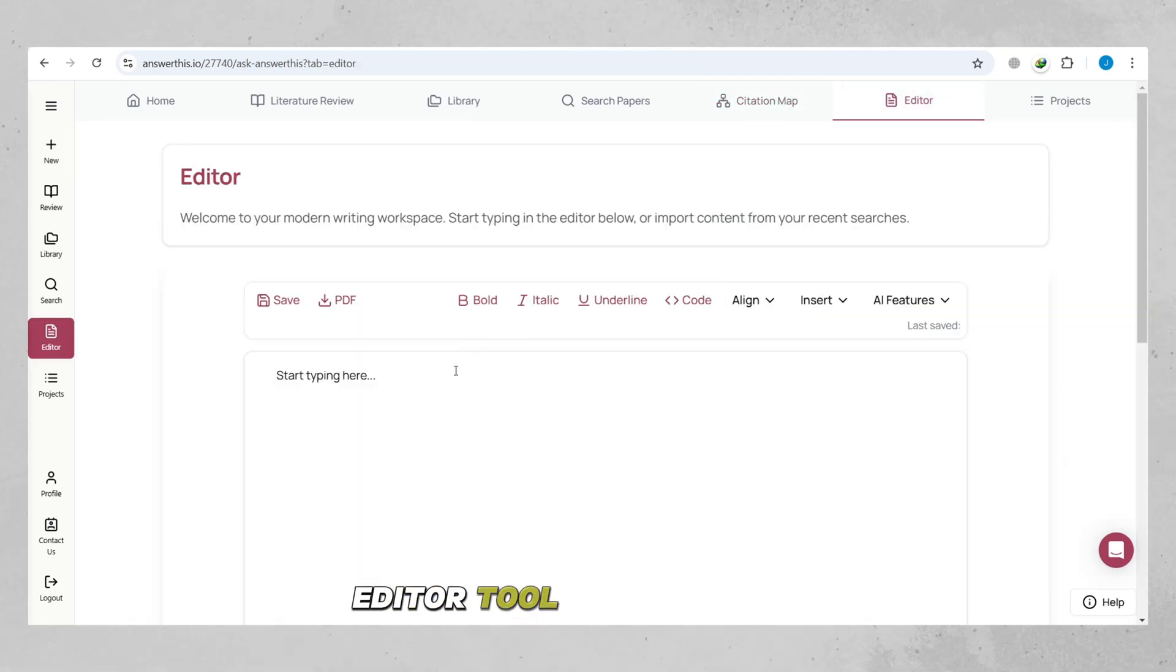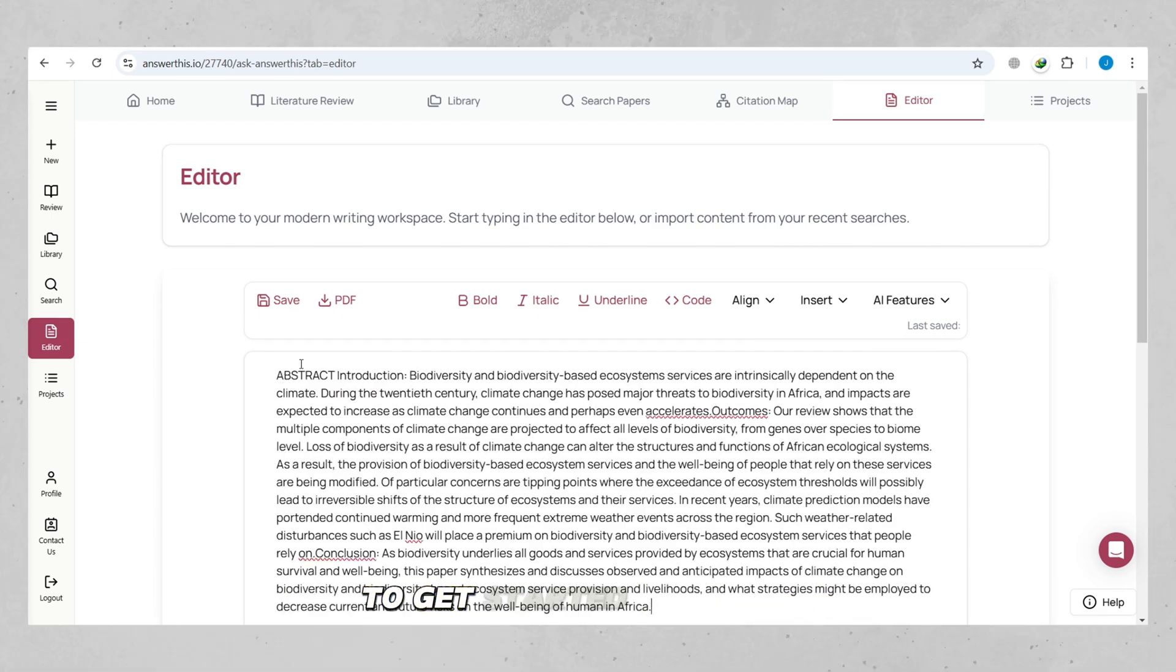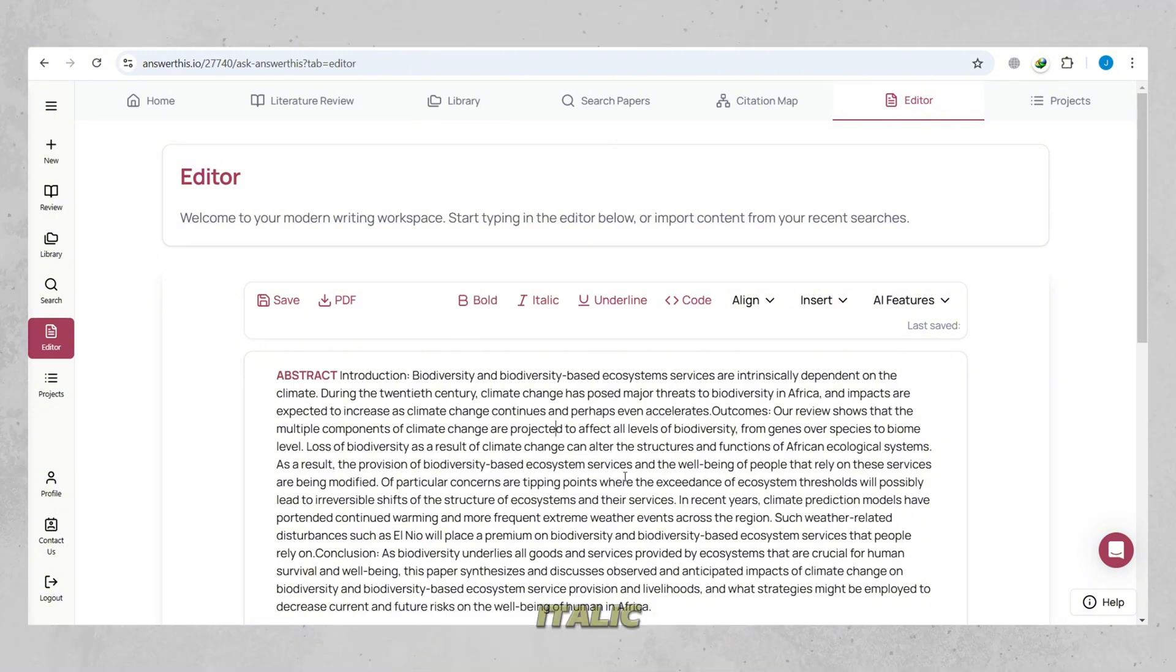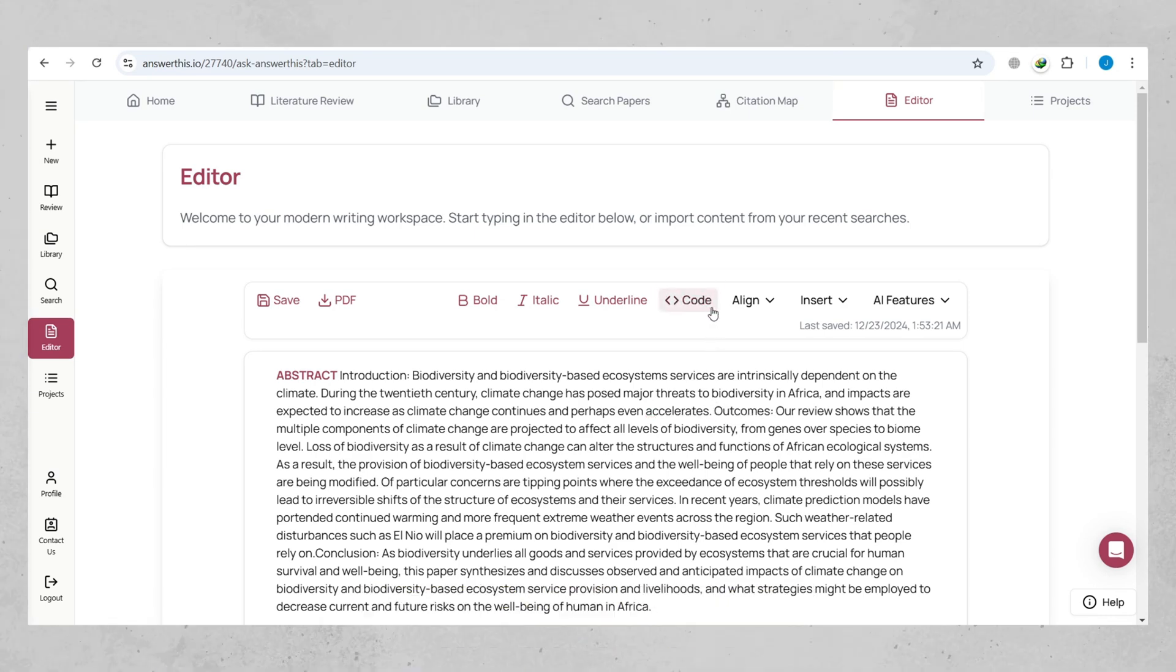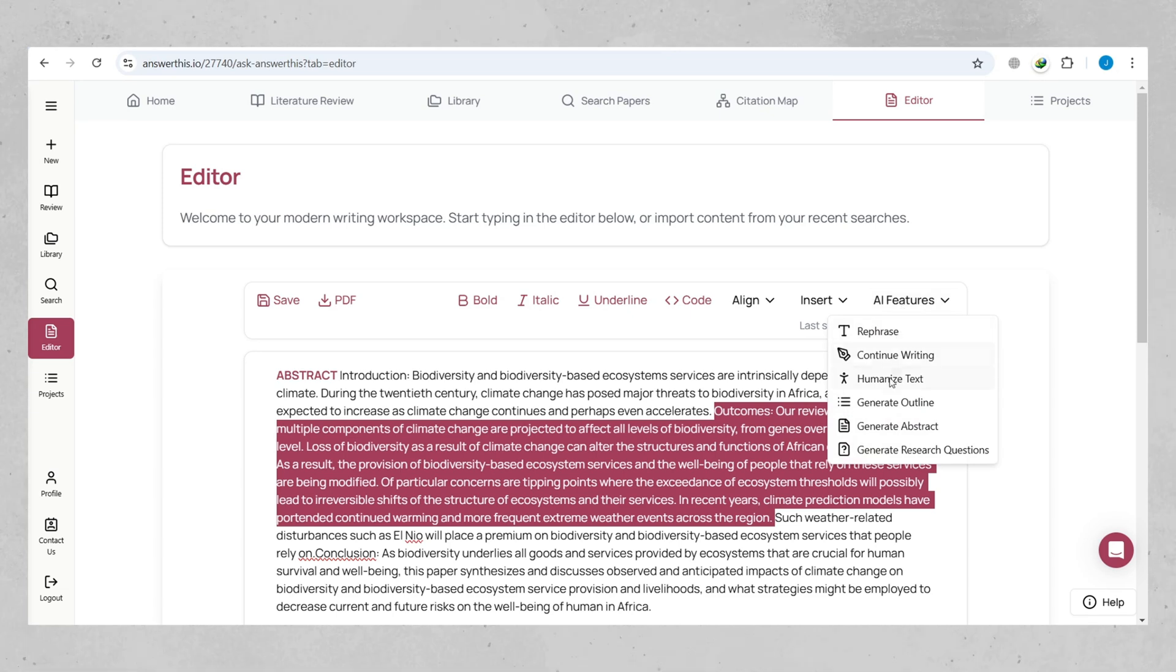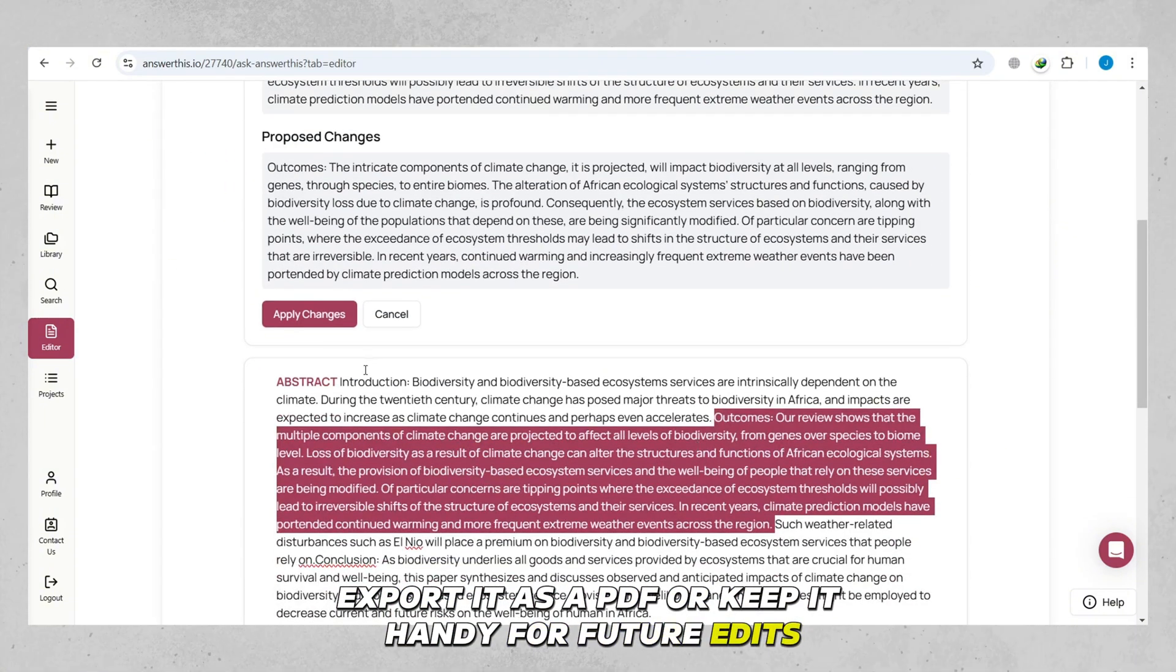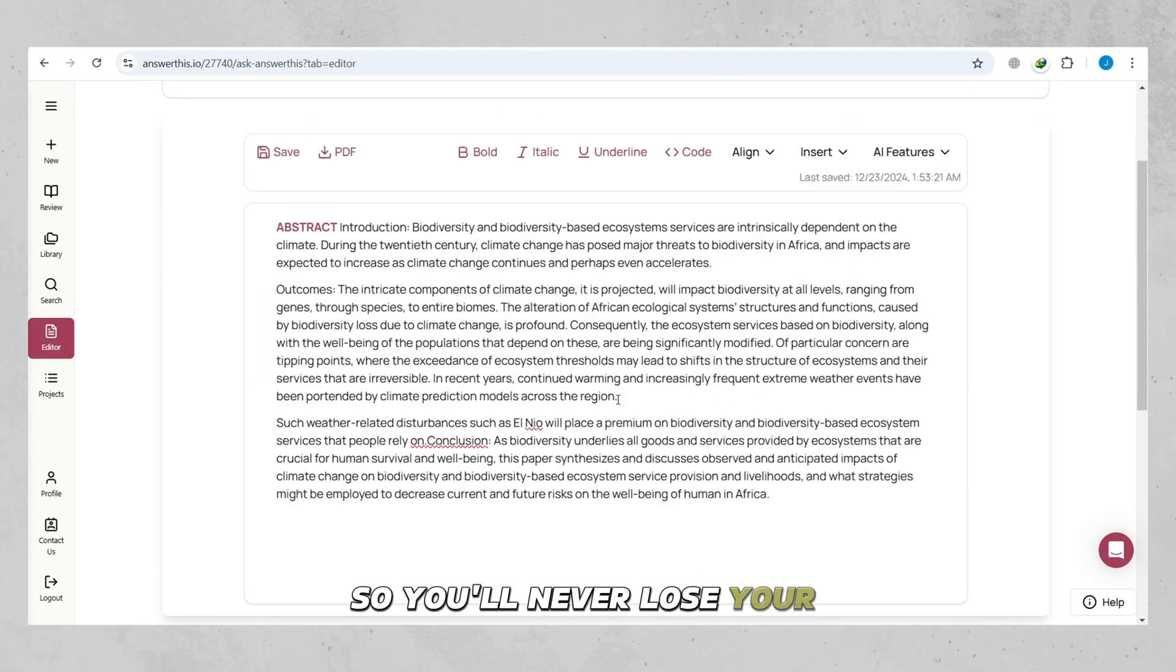Editor Tool is designed to help you write, organize, and polish your content effortlessly. To get started, just type directly in the editor or import content from your recent searches. You can use tools like bold, italic, and underline to format your text or insert code if needed. Align your text the way you like and even use AI features to enhance your writing. When you're done, you can save your work, export it as a PDF, or keep it handy for future edits. The workspace automatically saves your progress, so you'll never lose your work.